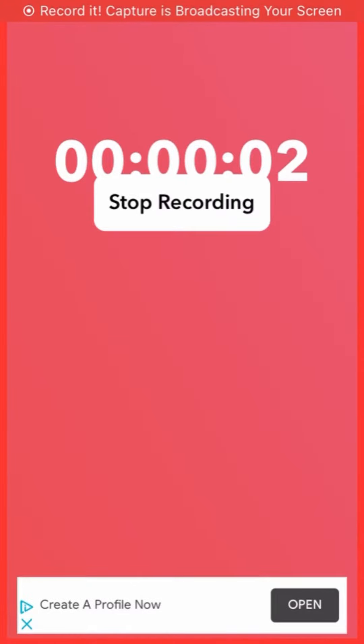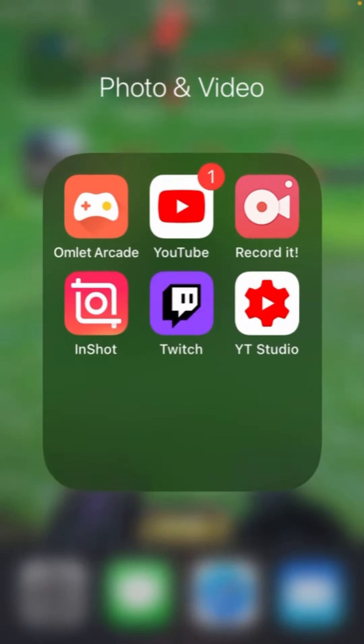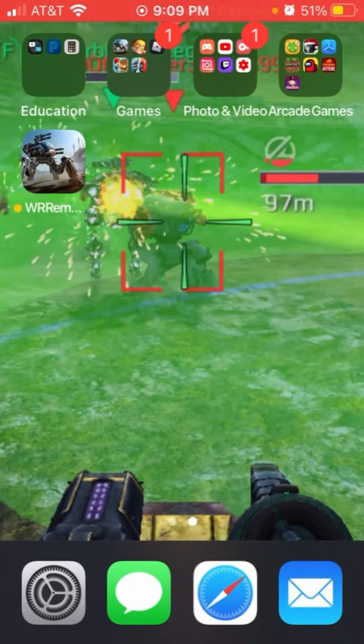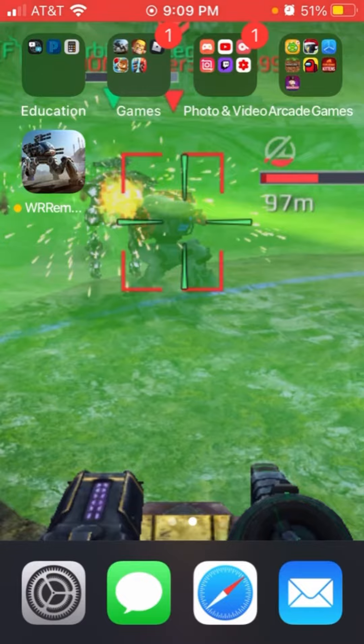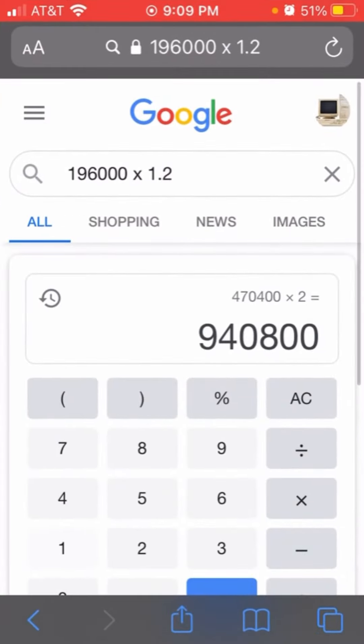So I did some math, and by I did some math, I mean I looked at a calculator and went on War Robots wiki.